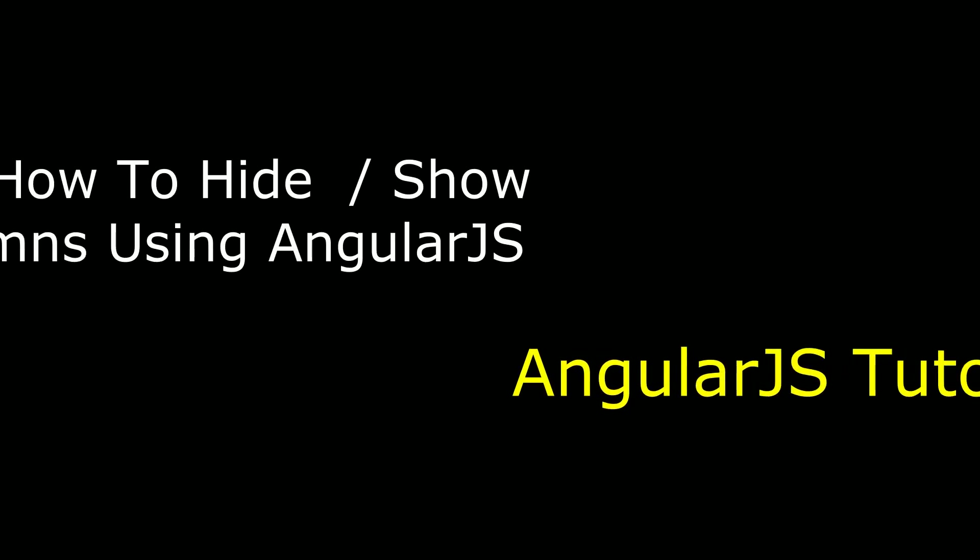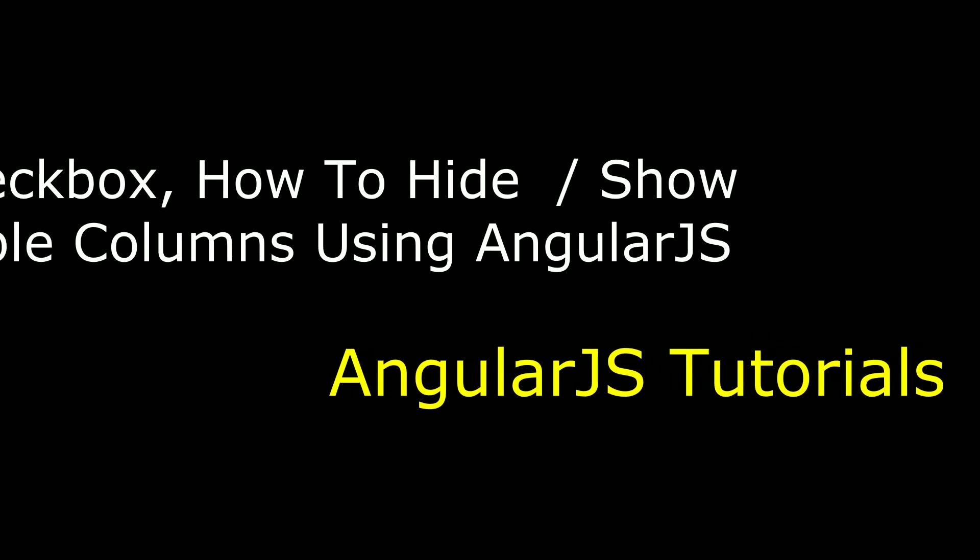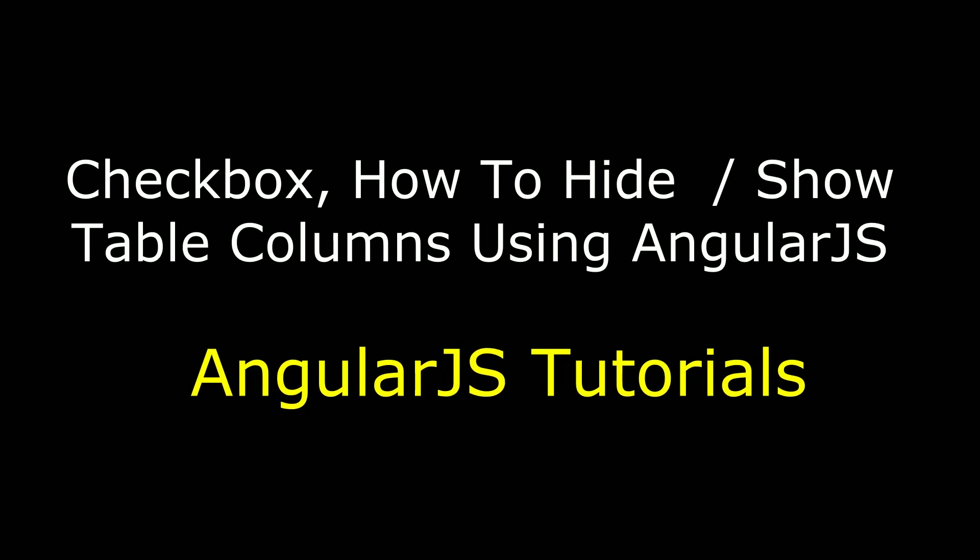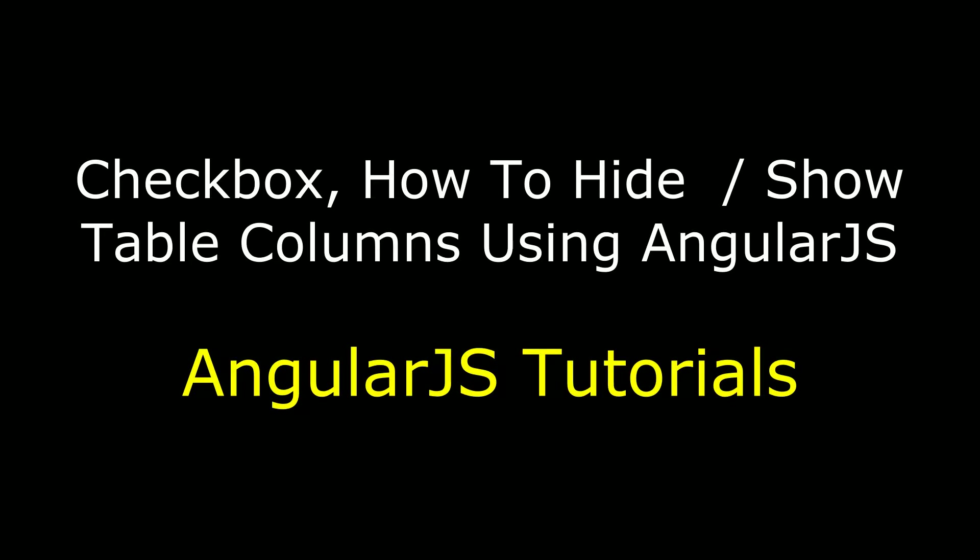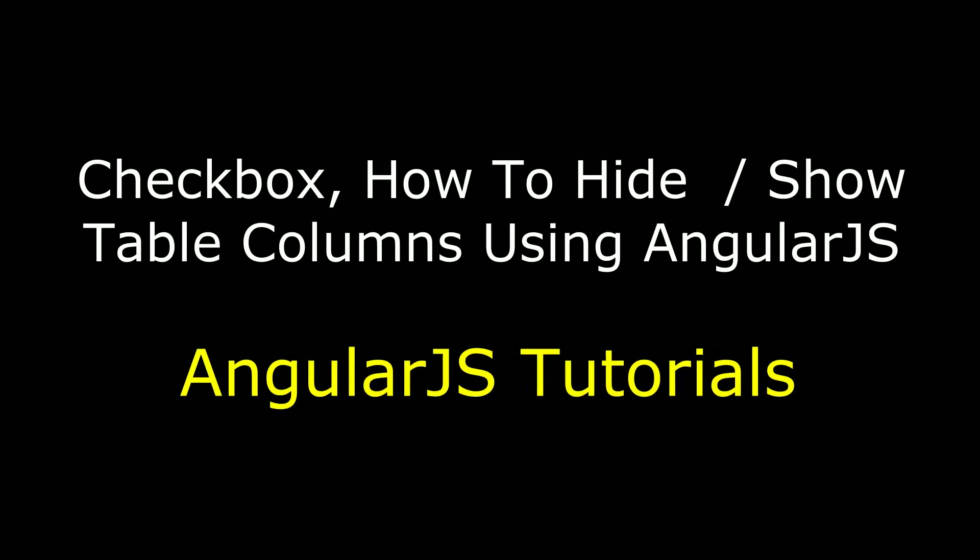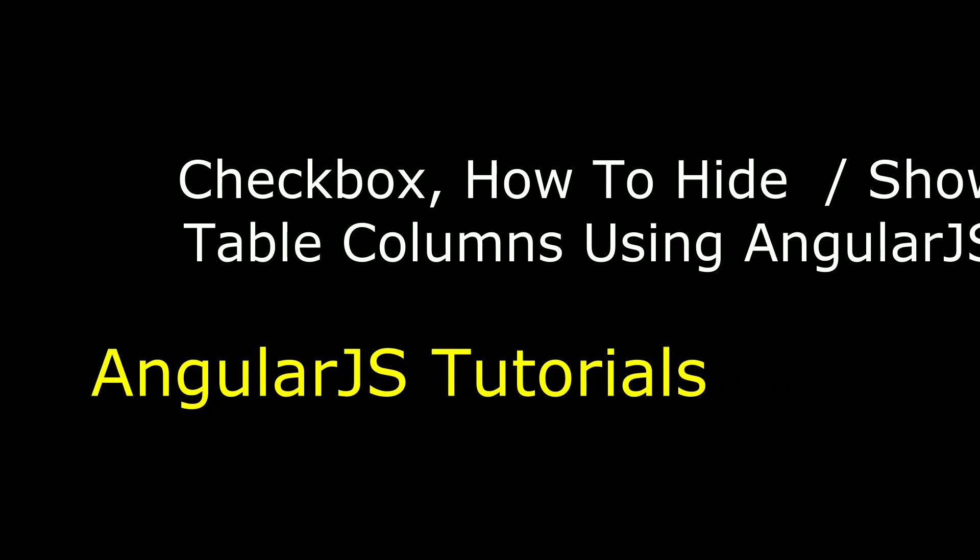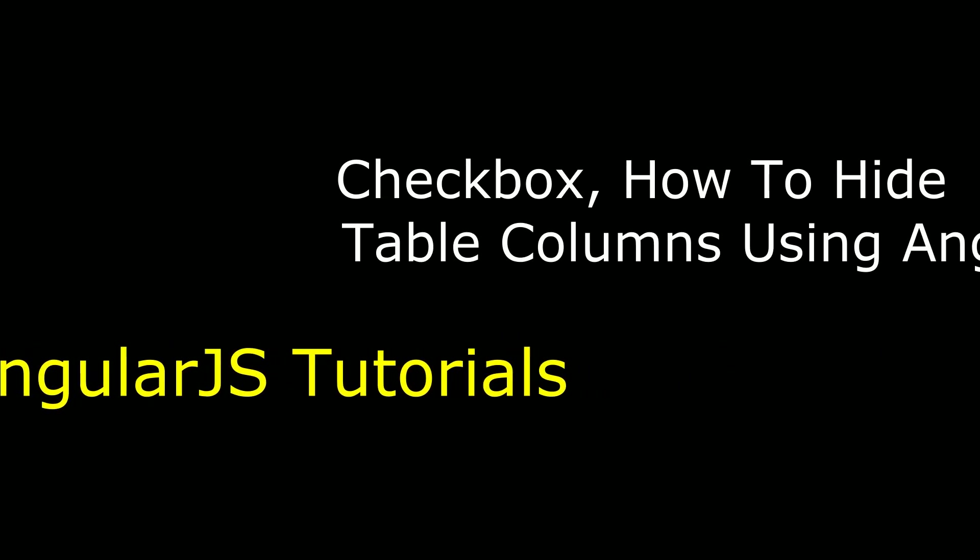Hello friends, welcome to my channel. This is Charan. In this video I will show you how to show and hide table columns using checkbox controls with AngularJS.